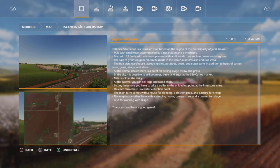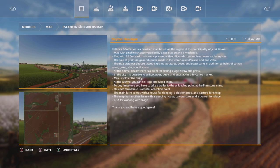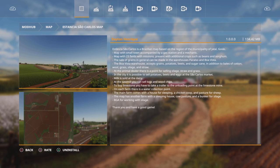This is Estancia Sal Carlos map by Dayton Henrique. It's 134.42 megabytes to download. Estancia Sal Carlos is a Brazilian map based on the region of the municipality of Jatai Guas. Map has a small town accompanied by a gas station and mechanic. Map has 23 fields with emissions present with additional crops such as beans and sorghum.